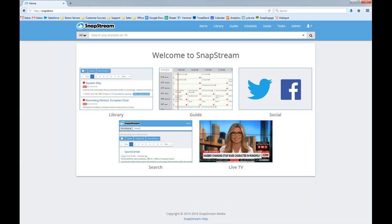Now let me jump over to the Snapstream software and go over all these pro tips. A lot of you are new to Snapstream, so there's going to be a lot of great content here — ways to use Snapstream you may have never considered. If you have used Snapstream before, I think you're going to find tools you didn't know existed. Go ahead and put any questions in the question or chat field of the GoToWebinar application. The new web interface will look a bit different if you're not on 7.0 yet, but the functionality is mostly the same.